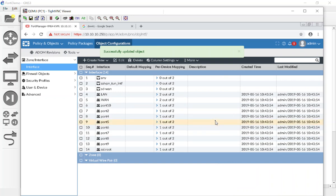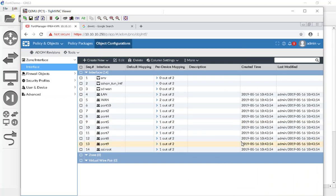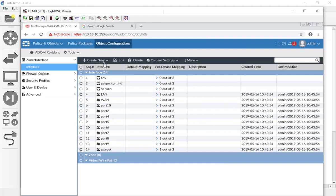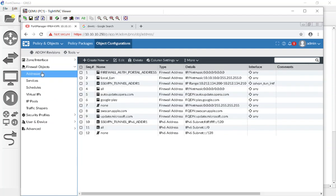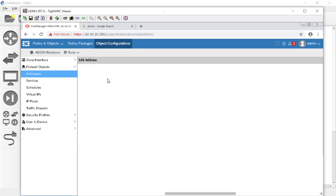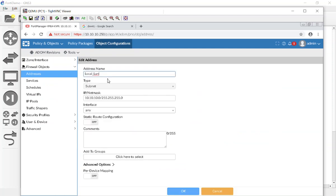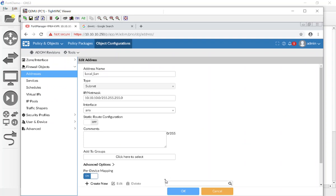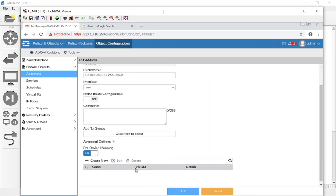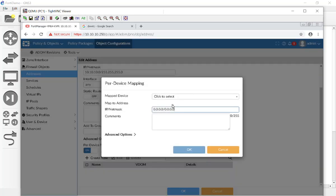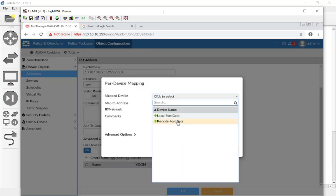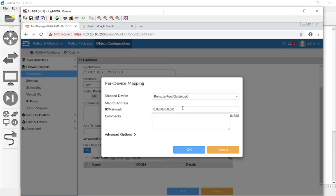Now, this is even better. Are you guys ready for this? I am going to go to my objects, configurations, firewall, and for my addresses, my local LAN. I'm going to edit this one and I'm going to say, there is dynamic mapping and I'm going to hit create new. And I'm going to say for my remote FortiGate, it's going to be 10.10.20.0 with a slash 24.